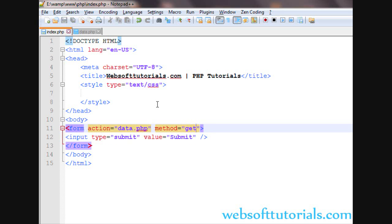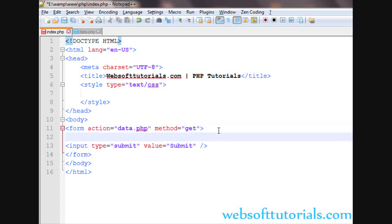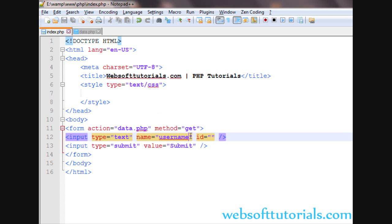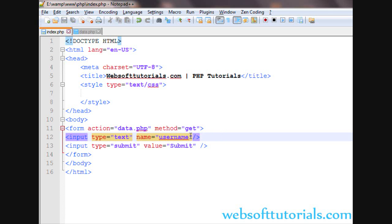GET method is by default method, means if you will not specify any method here, then it will work with GET method. So I will write GET. Now I'll make an input type of text and I will give it a name of username. This name field is used in PHP to collect the data.